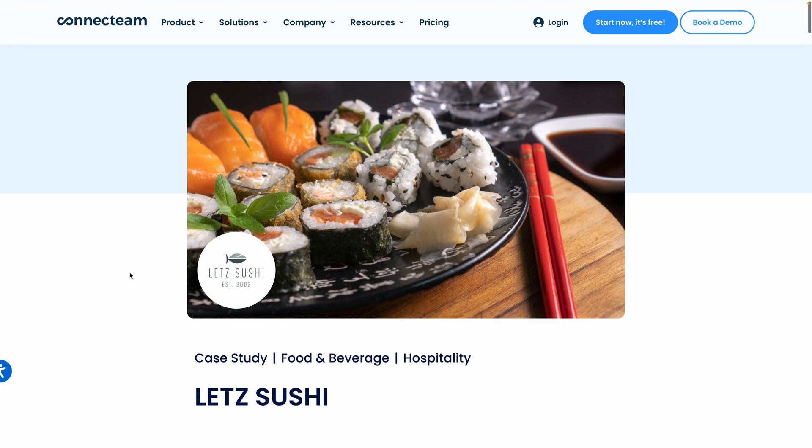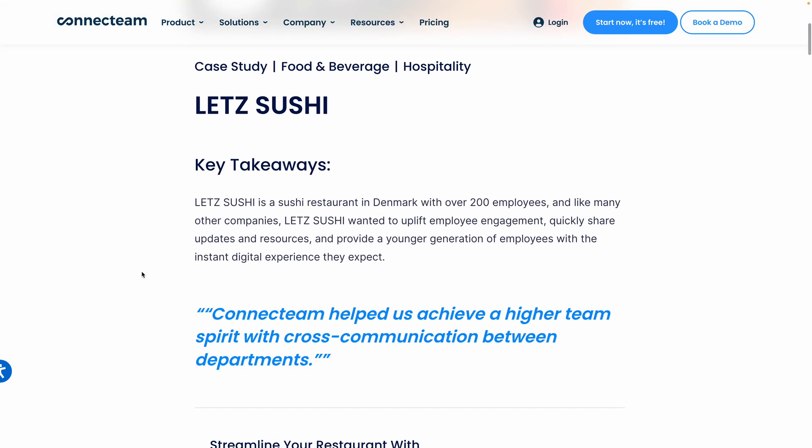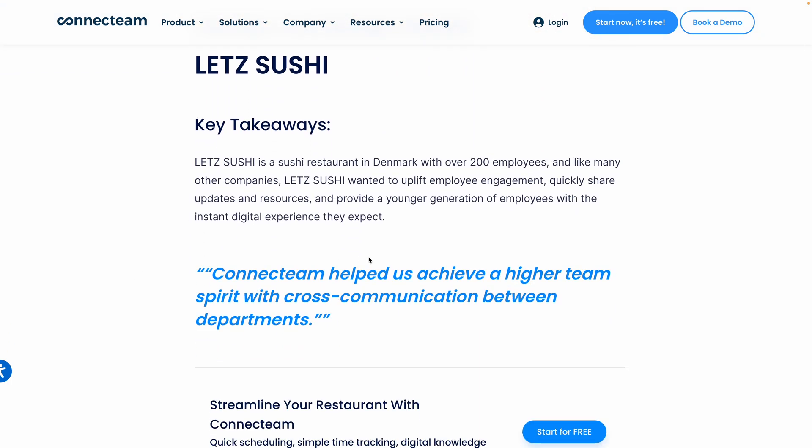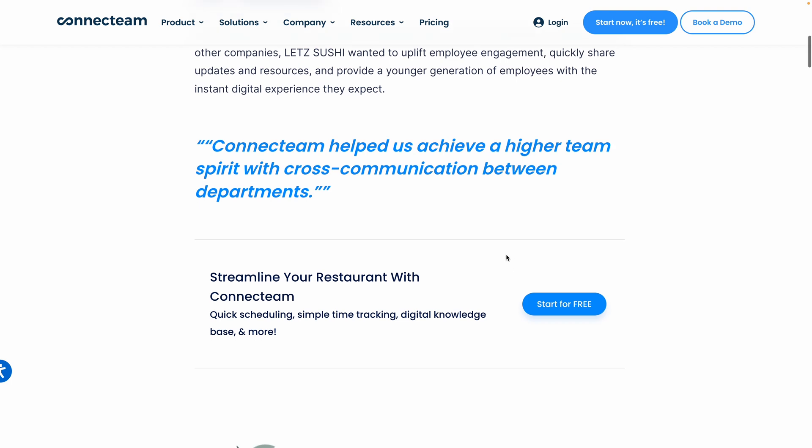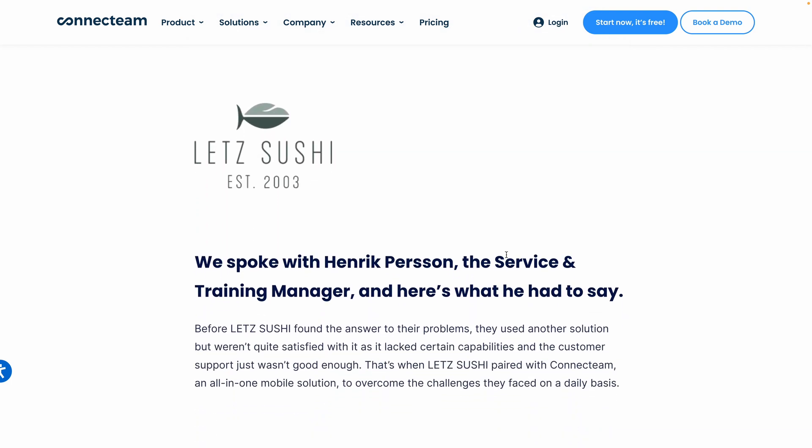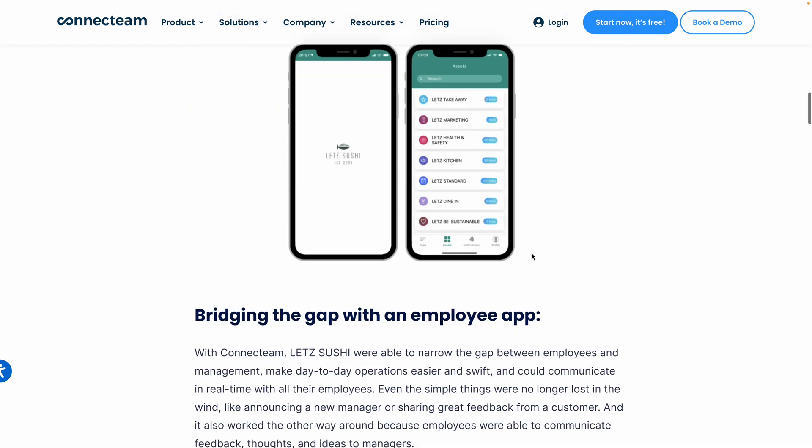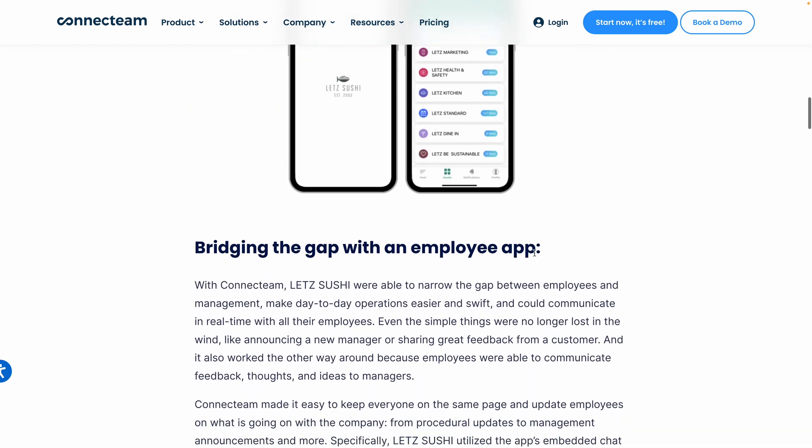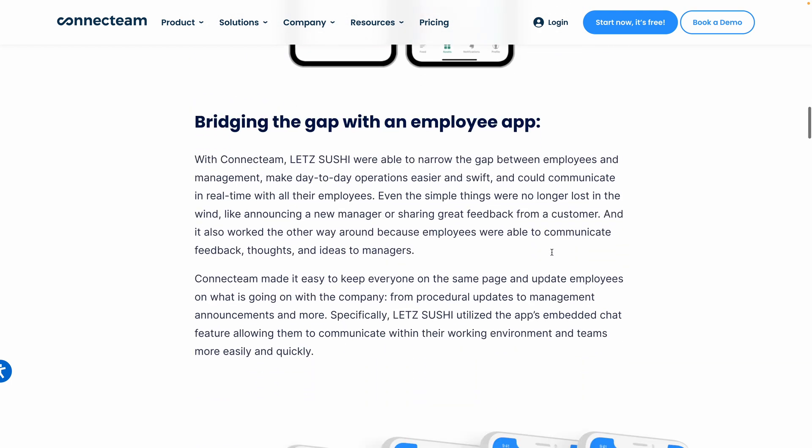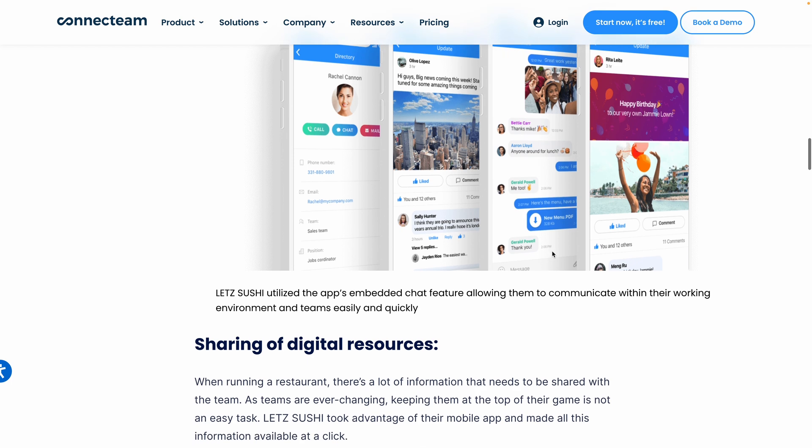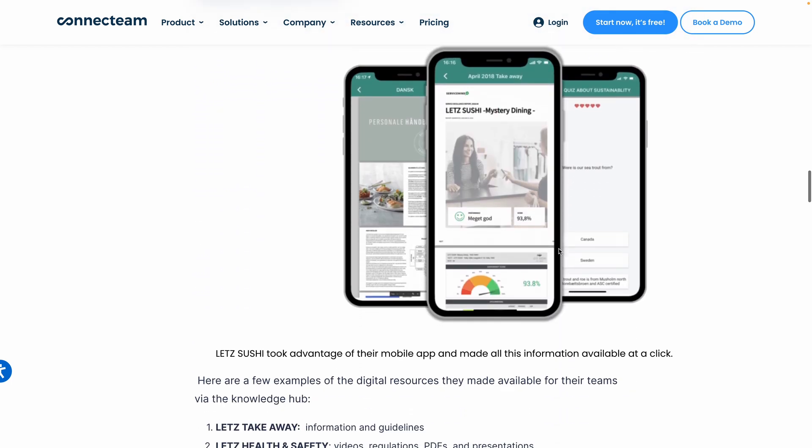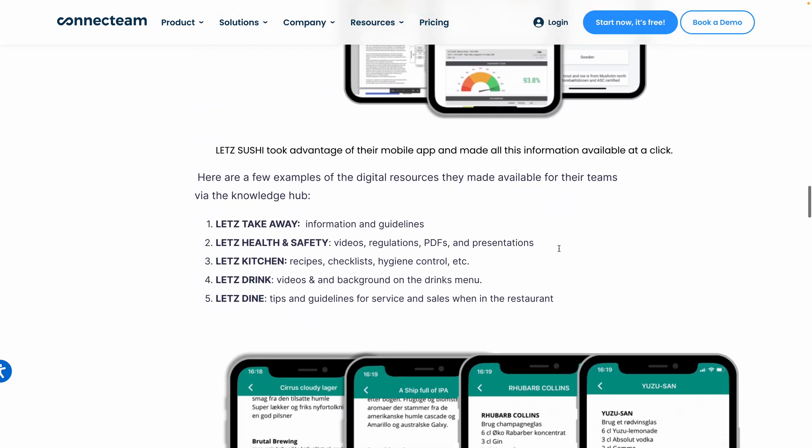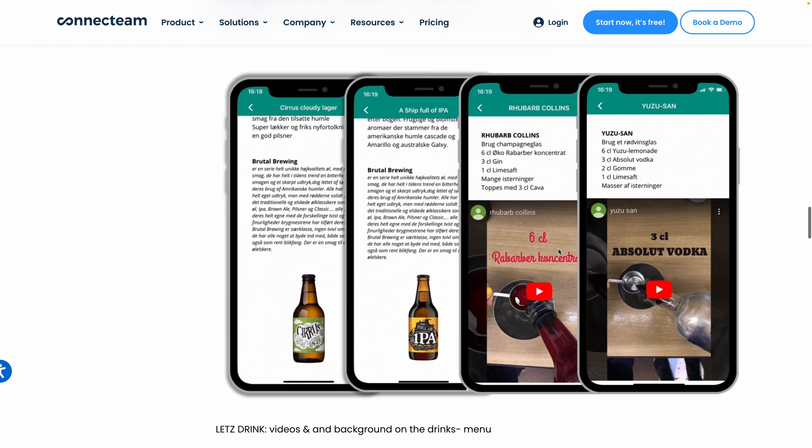Let's see how various industries are using ConnectTeam's knowledge base. Starting with Let's Sushi, a sushi restaurant in Denmark with over 200 employees. They needed to improve employee engagement, communication, and training processes. And they did exactly that. How with digital resources, creating a comprehensive digital knowledge hub with resources like health and safety regulations, recipes, hygiene control checklists, and training materials. They also use ConnectTeam's chat feature to improve real-time communication between employees and management.